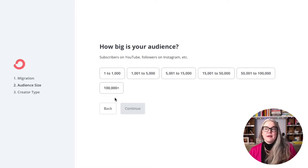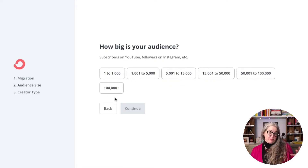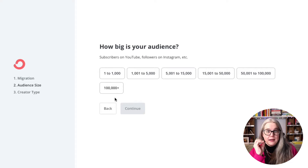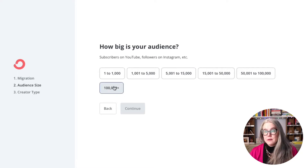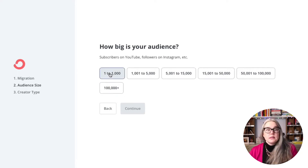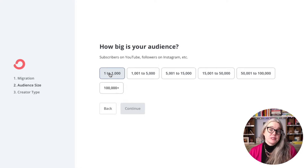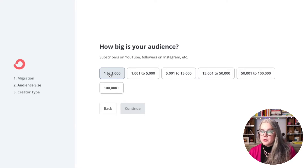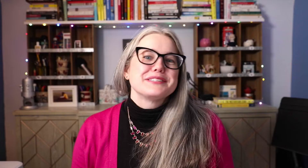Next, we're going to talk about how big my audience is. For this particular project, I'm starting from zero, so my audience is real small — one to 1,000. And that is going to put us in the free account, which is awesome.